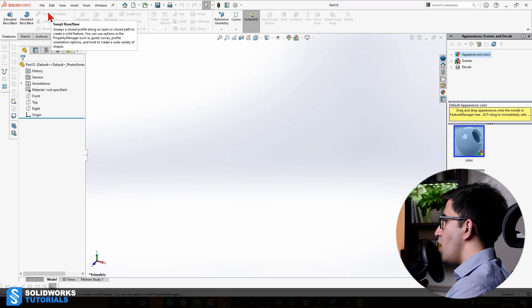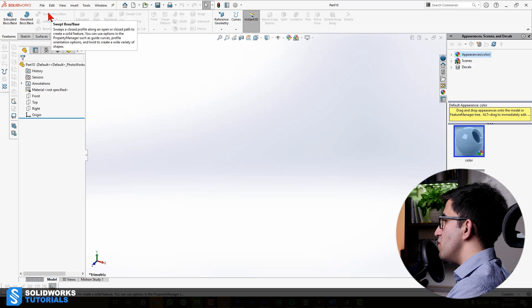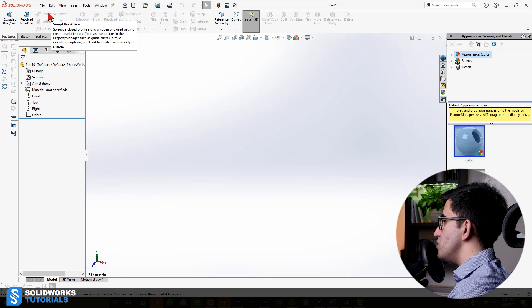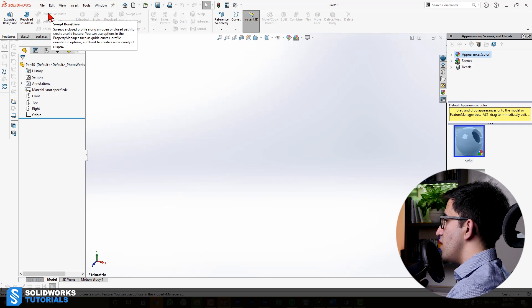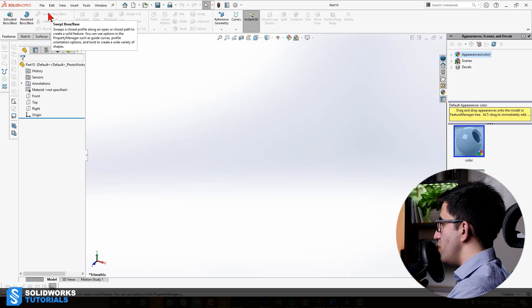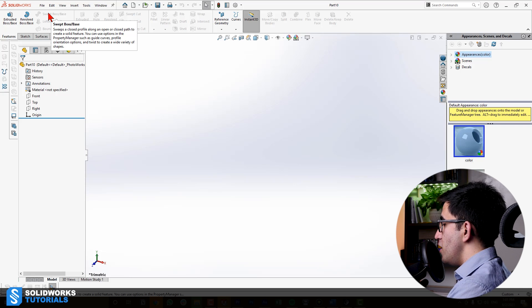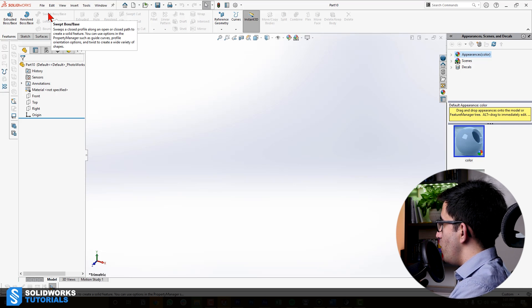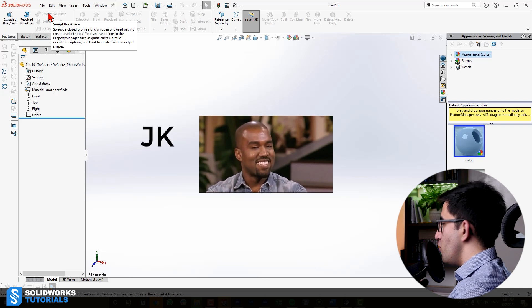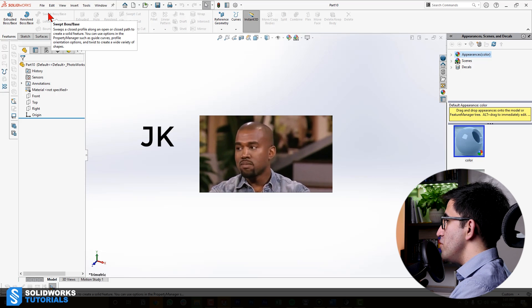It sweeps a closed profile along an open or closed path to create a solid feature. You can use options in the Property Manager, such as Guide Curves, Profile Orientation Options, and Twist to create a wide variety of shapes.